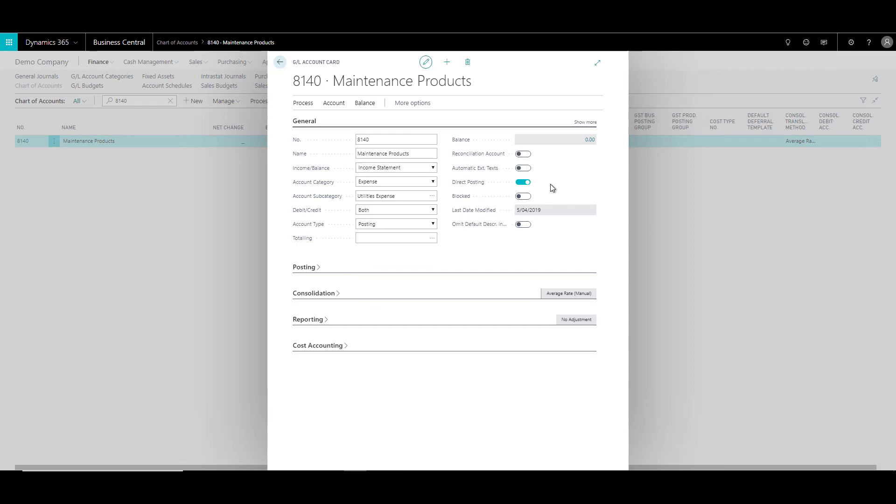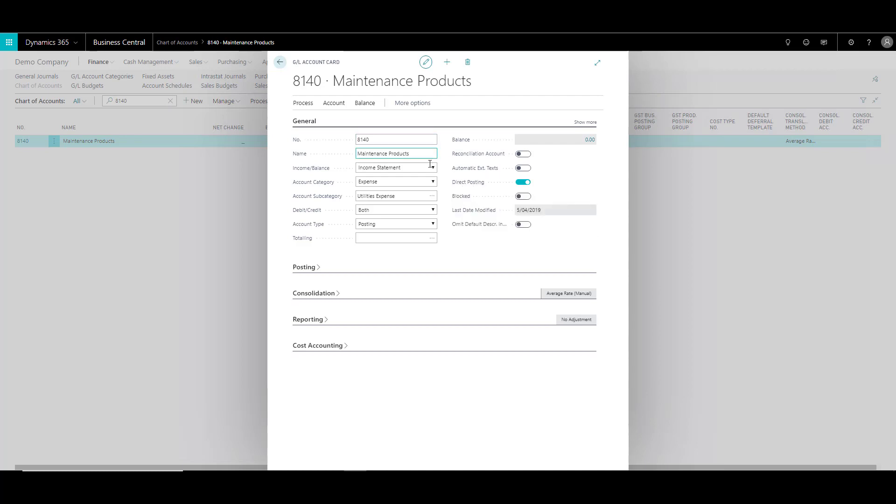Now there are some other fields which I will try to cover in specific scenarios. But the important field that you require over here is direct posting. Now since I want to directly post to this account, this field is enabled over here. But for example, in situations where you have assigned the account to posting groups, like for your account receivables, account payables, so on and so forth.